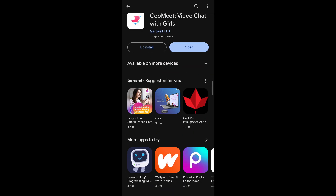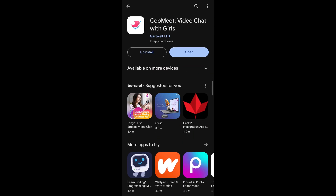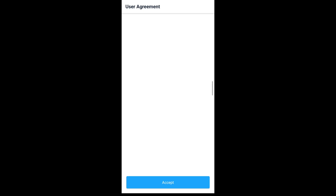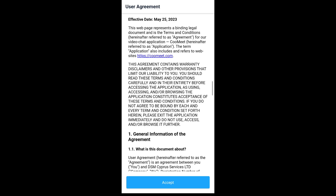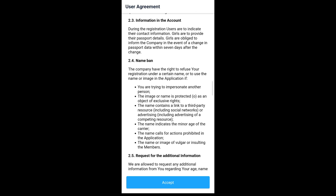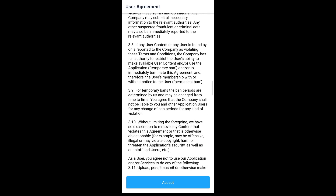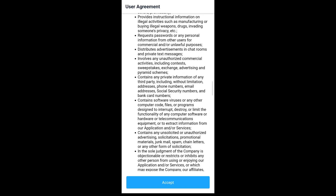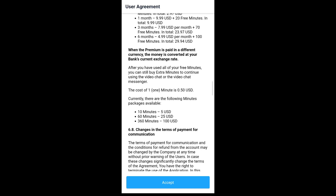Once your application has finished installing, you'll be able to see a similar interface. Go ahead and tap on the open button. This will redirect you to the Qumit application, where you'll be able to see all the user agreements you need to accept in order to use the application. Go ahead and tap on accept — you can read through it thoroughly if you wish.